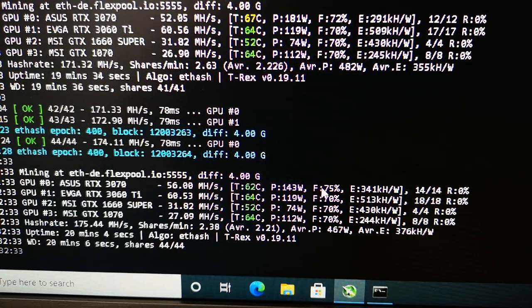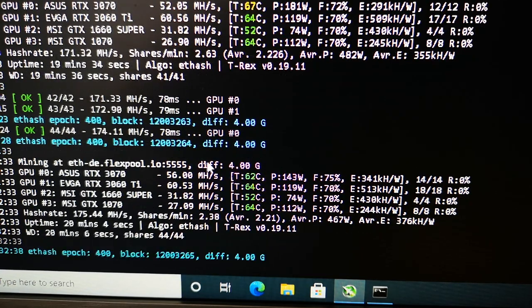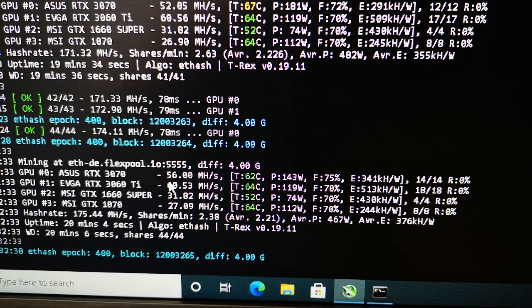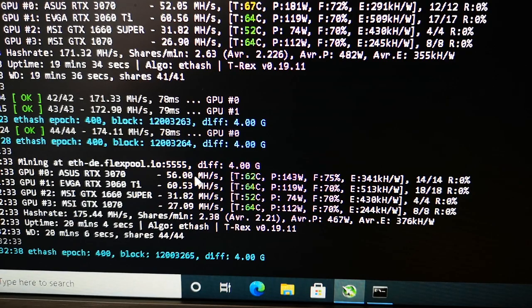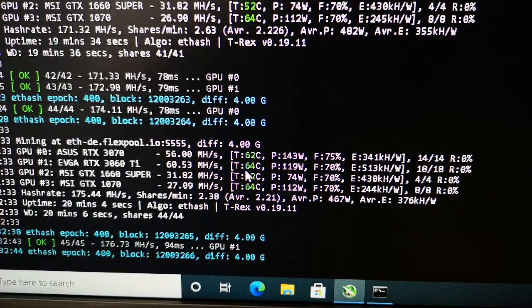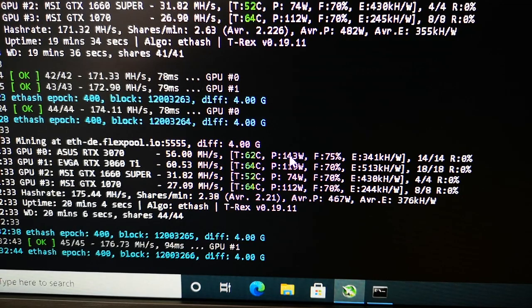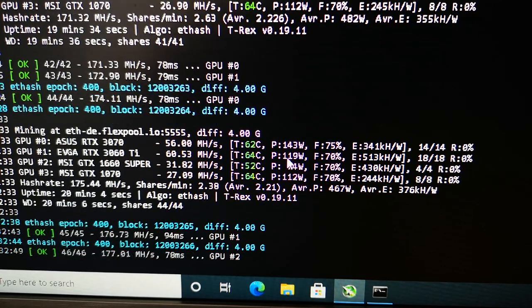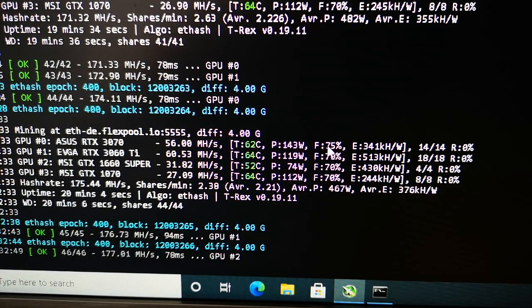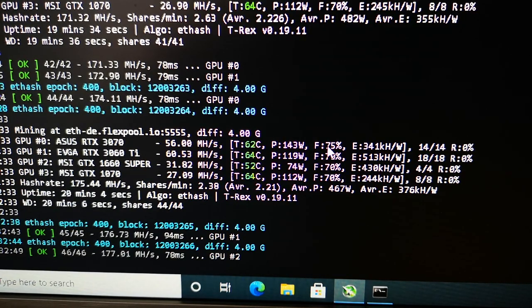We're already seeing an increase - now we have 56 megahash per second, 62 degrees Celsius, and the power limit has decreased to 143 watts with the same 75 percent fan speed.